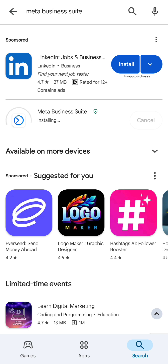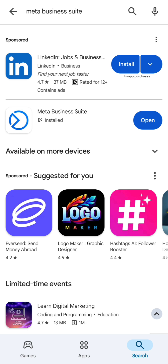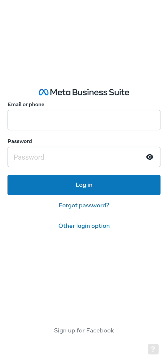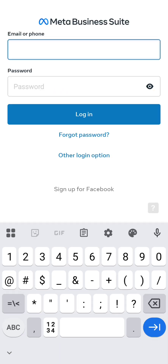So this is what we use — the Meta Business Suite, or suit, I don't know. Just install it. Then let's open it. Here is how you get to schedule your posts on Facebook.